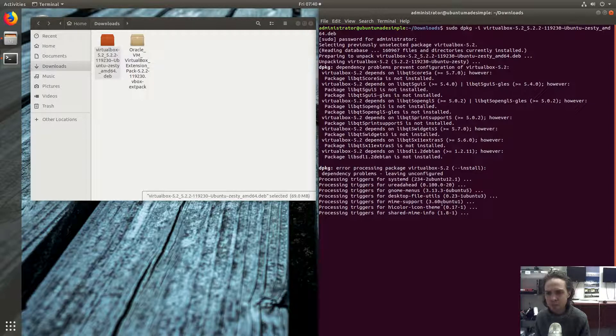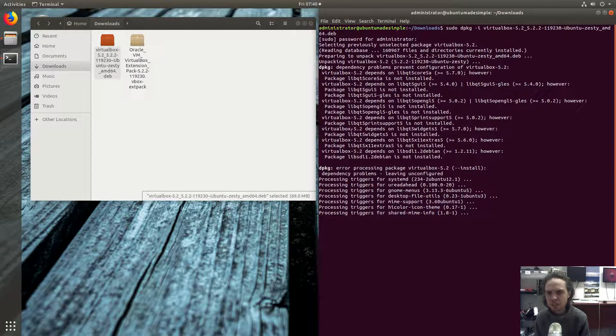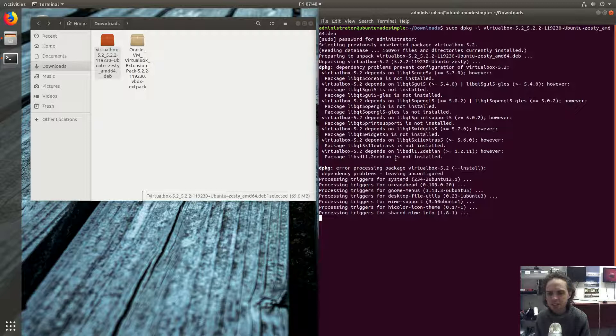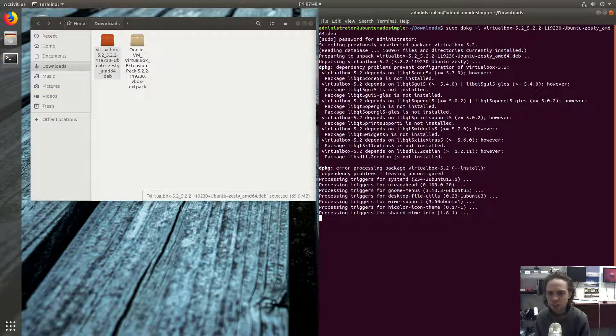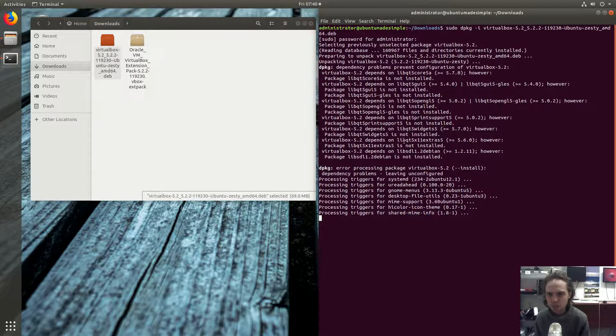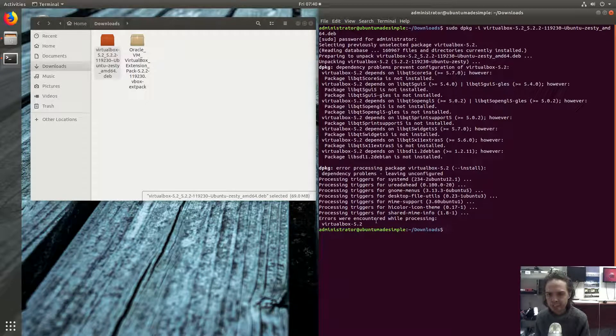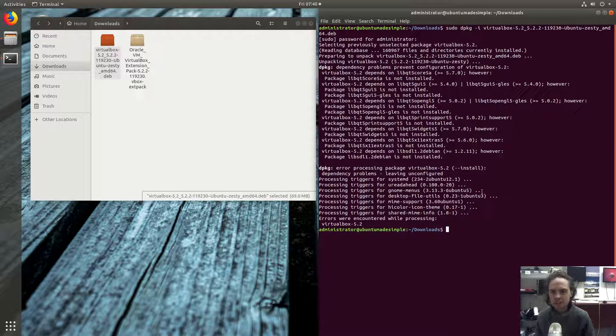And then we can run one more command which will fix everything up. So don't worry when you see it's not installed, not installed, errors were encountered, then you know you are on the right track.